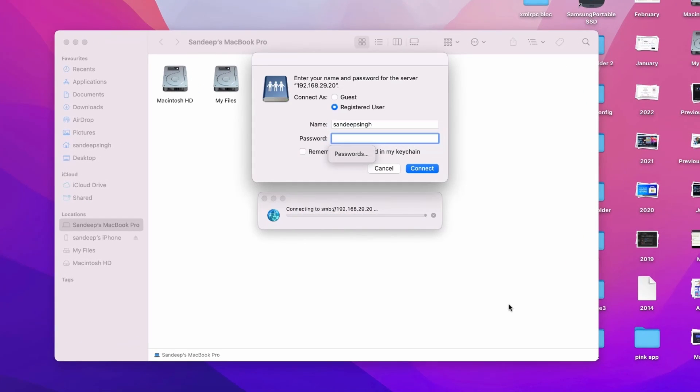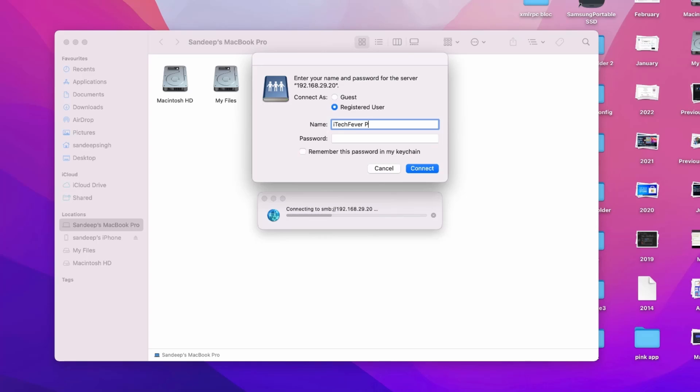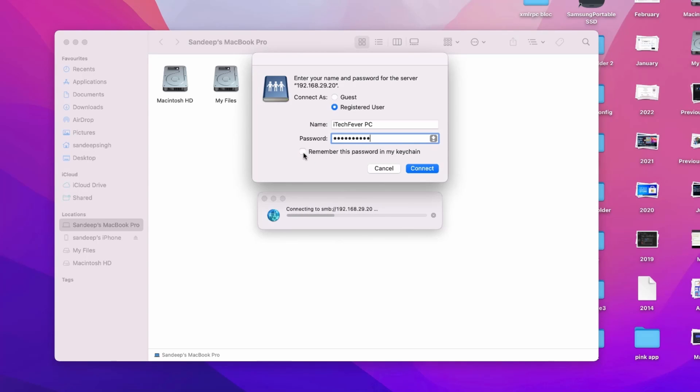Now it will ask for the username and password. You have to provide the username of your Windows PC not the Mac computer. So just provide the username of your Windows PC. I will provide my username. If there is any space you have to enter that as well. And then password. Click on remember this password in my keychain so that you don't have to enter password every time and then click on connect.